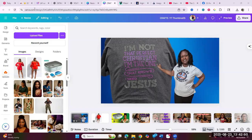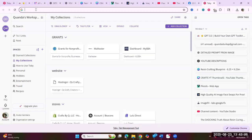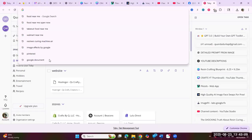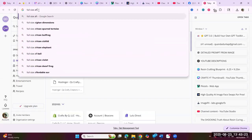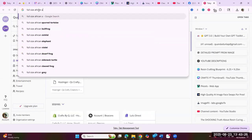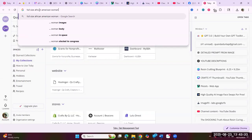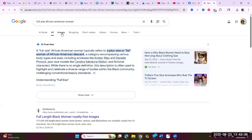First I'm going to Google. I'm gonna search — you put in whatever you want, you're just getting the image. I'm gonna put in 'full size African-American woman' and that's all I'm putting in. I'm gonna click on Images up here because I just want an image, no wording.